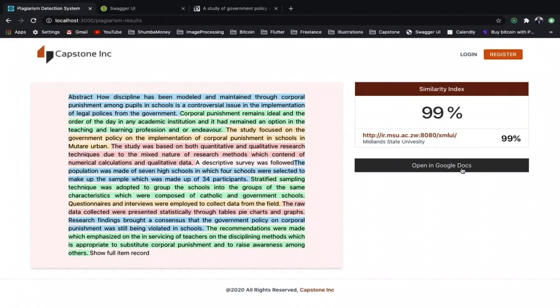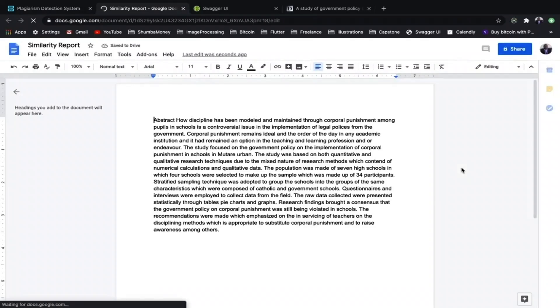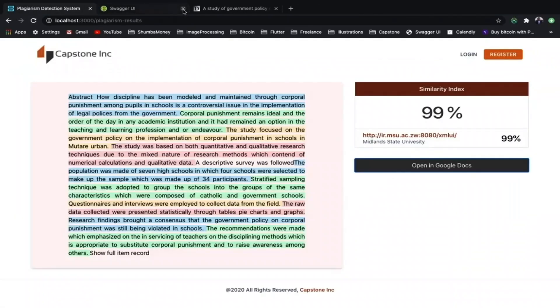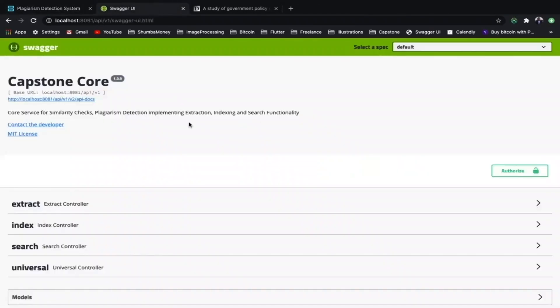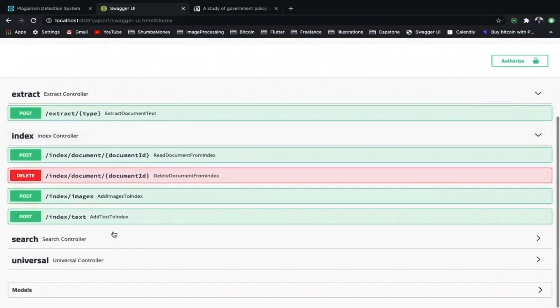Capstone allows users to view their documents in Google Docs, prompting them to edit, and it will eventually allow users to view the similarity report in Google Docs. Capstone also has an API that allows developers to integrate their solutions. Eventually, the API will consume Google Classroom submissions, download the documents, check for plagiarism, and return the report via email.